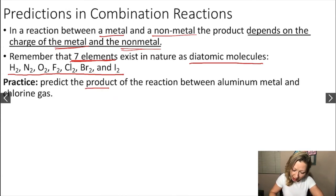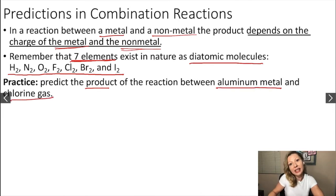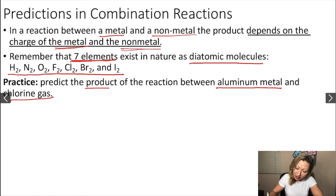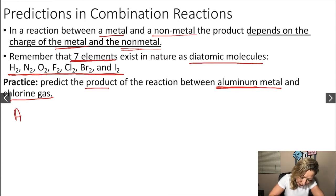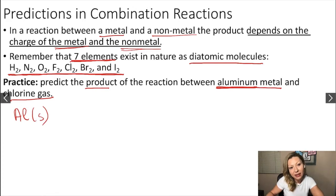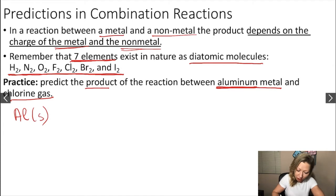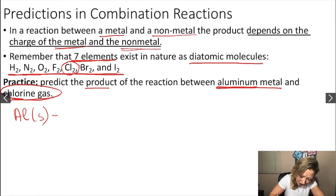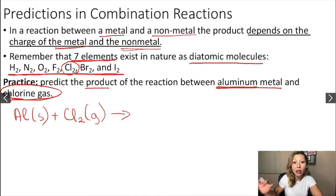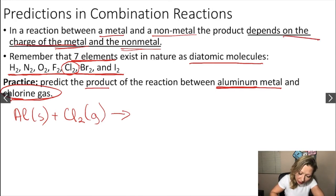Let's predict the product of the reaction between aluminum metal and chlorine gas. Before we figure out the product, let's write out the reaction. Is aluminum a diatomic molecule? No, it is not. Aluminum is a metal, so it will be written as a monoatomic metal solid. How about chlorine gas? Chlorine is in our list of diatomic molecules, so we have Cl2 gas. Now let's figure out the product — it only depends on the charge of the metal and the nonmetal.